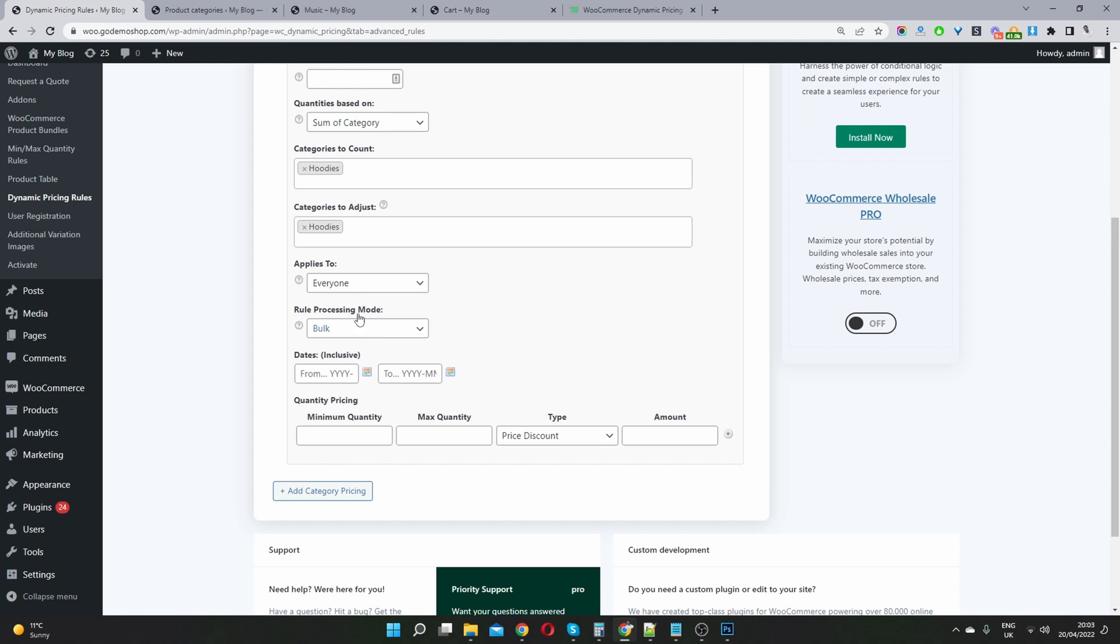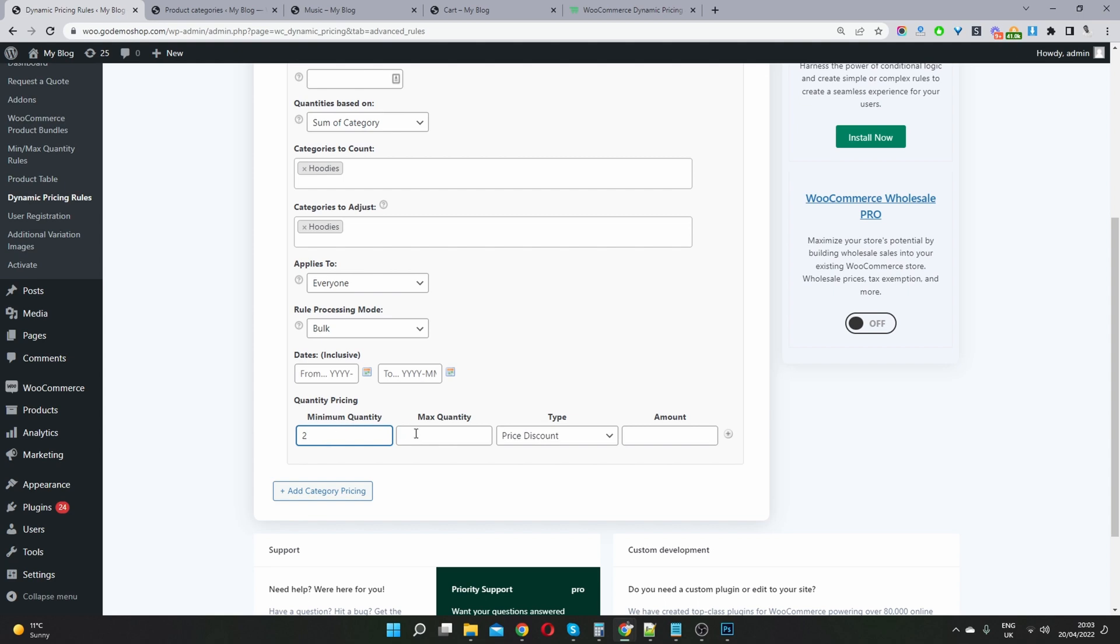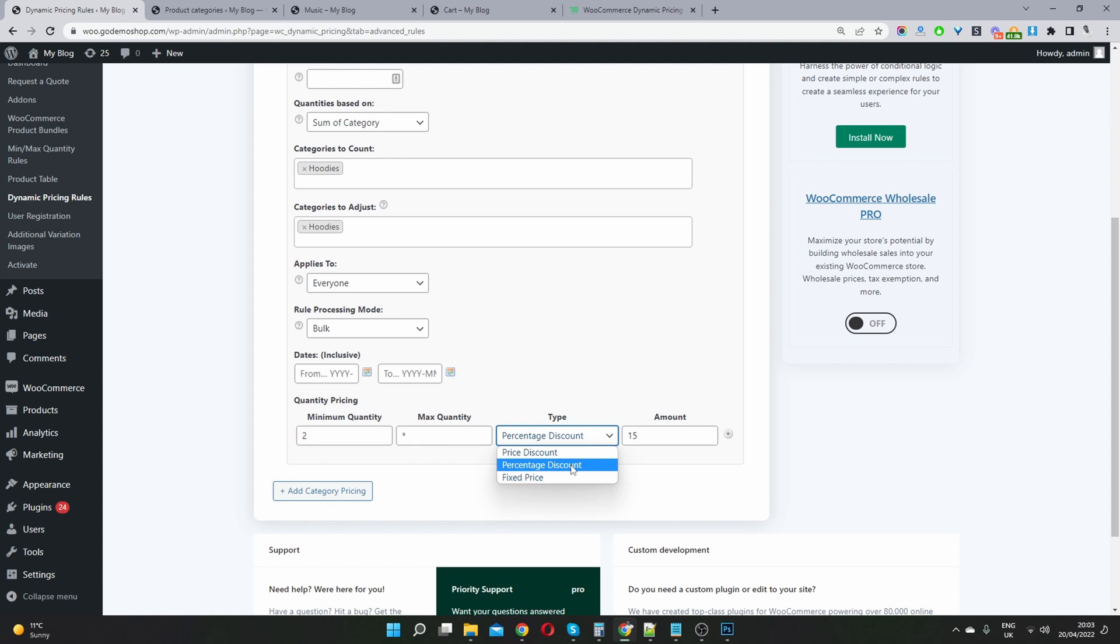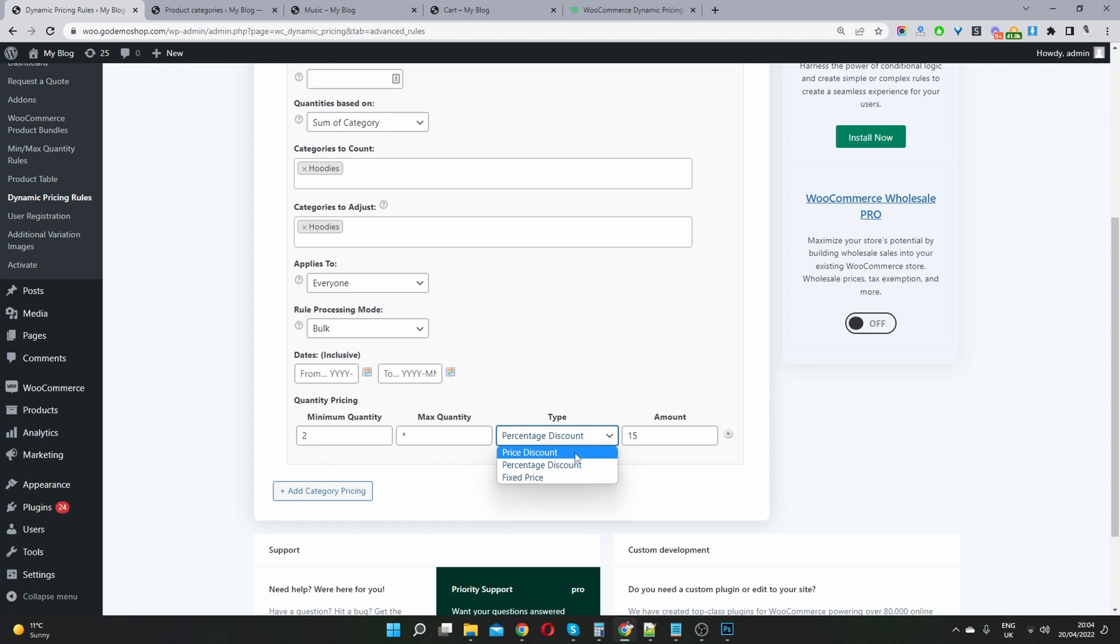And then here where it says rule processing mode, I'm going to select bulk because we want to say if a user adds more than two items to their cart. So to say two and above, we will use the asterisk sign. And then we can say they will get a percentage discount of 15% or it could be a fixed price off or a fixed price discount as well. So that's how you do this offer here.